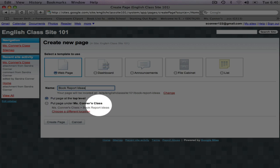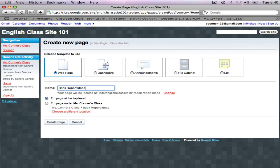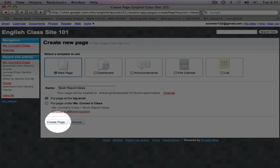which means it will be a sub page of the home page. I want my page at the top level, so I'm going to click Create Page.